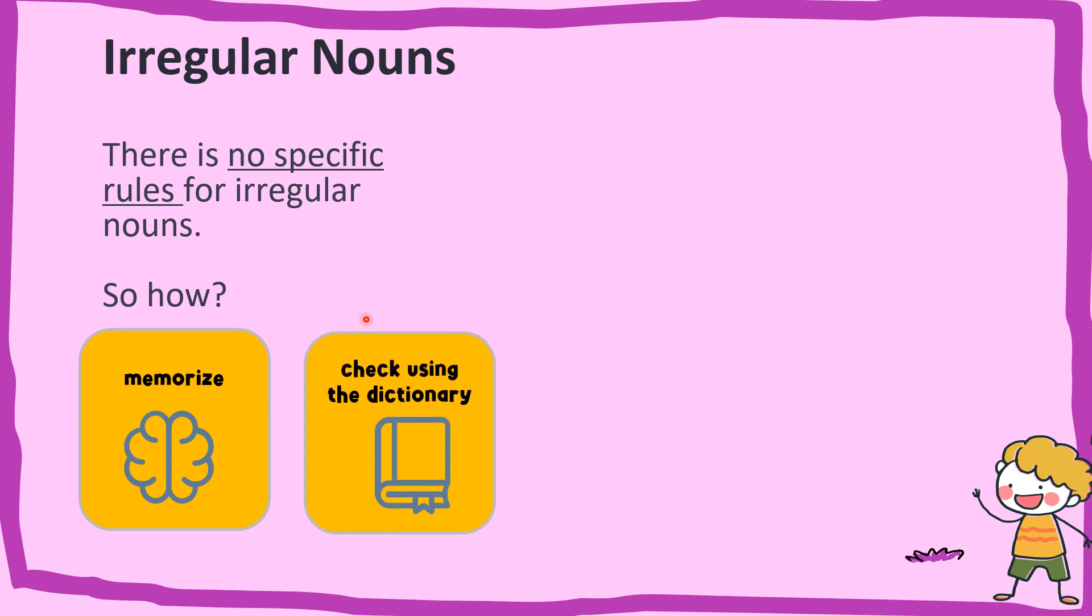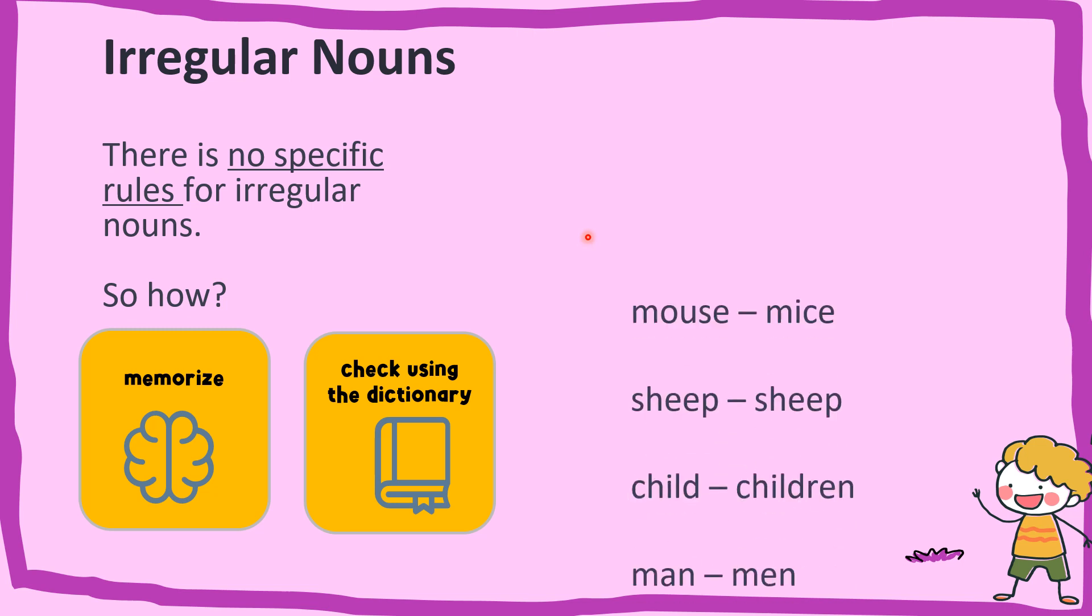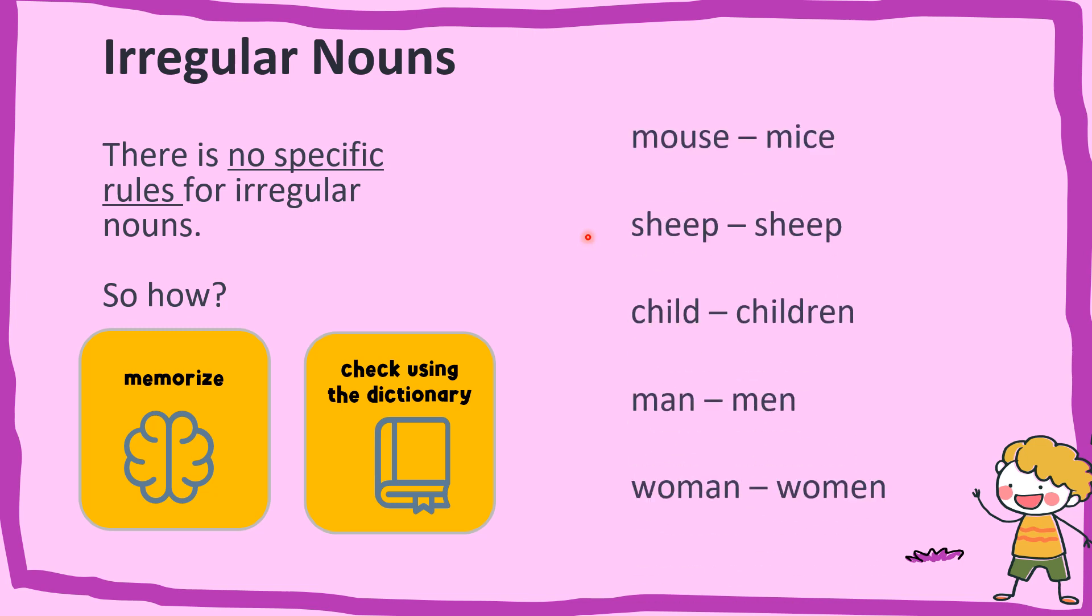And second, you can check by using the dictionary. Gunakan kamus. These are the examples of irregular nouns.